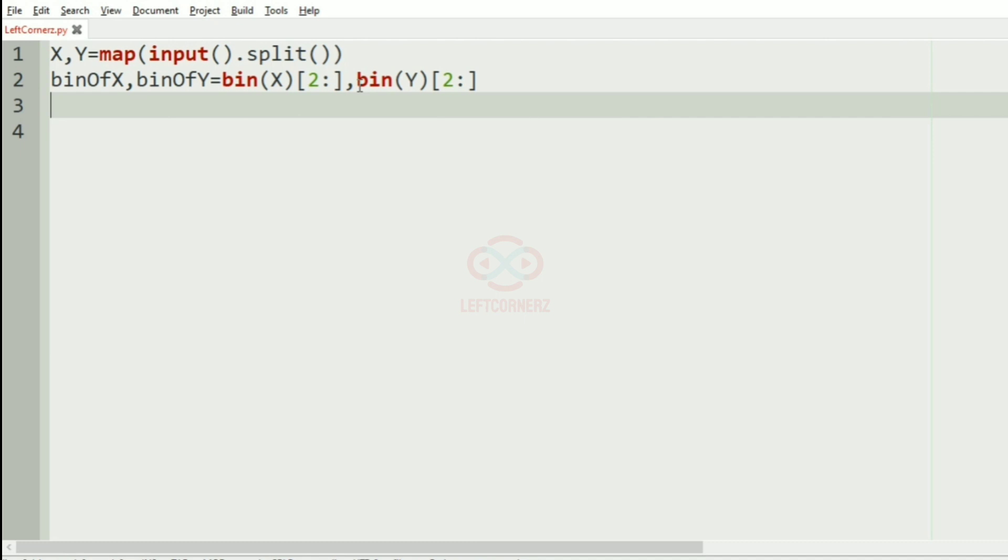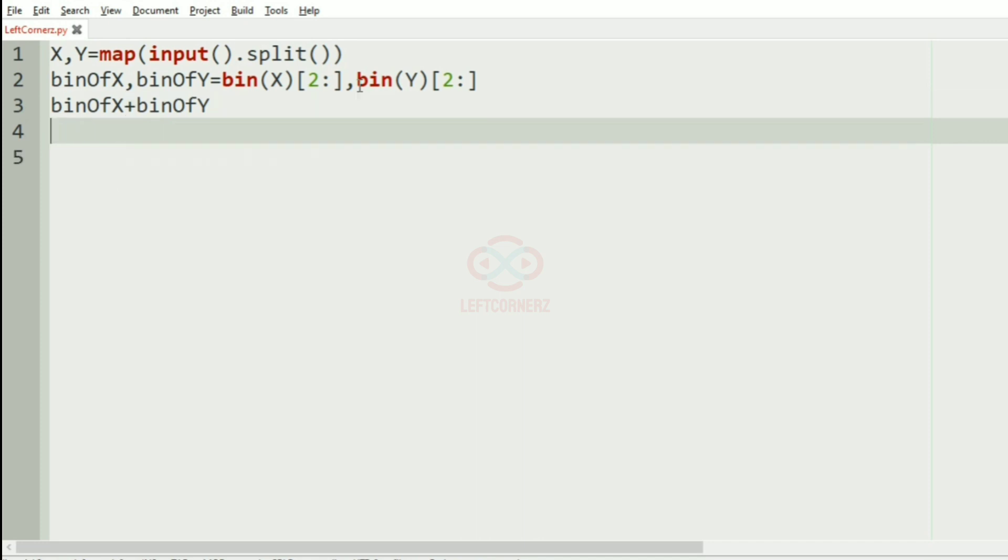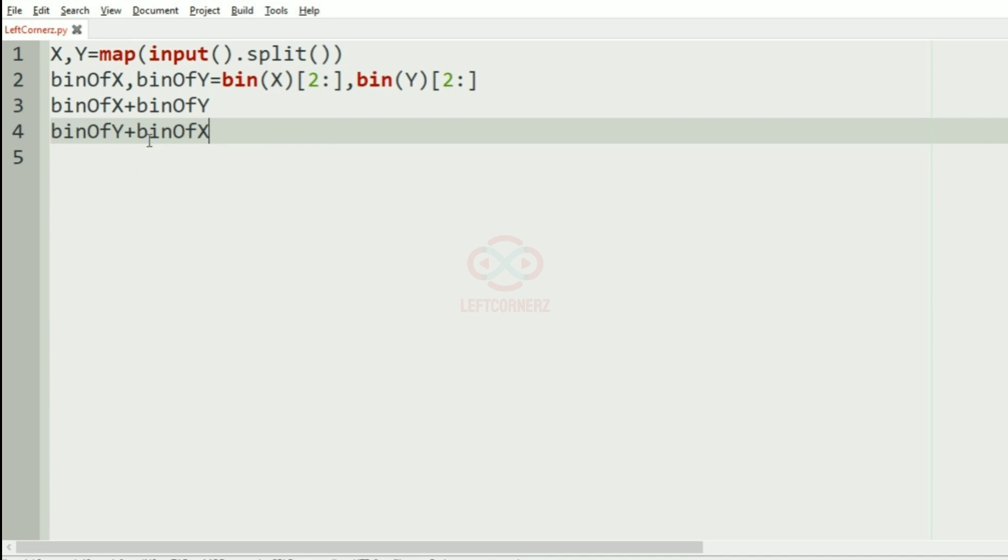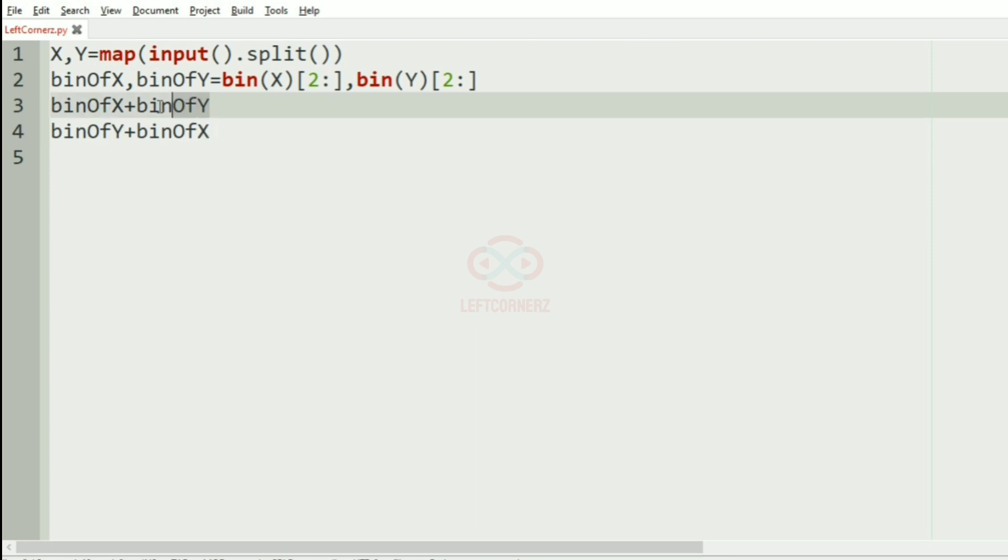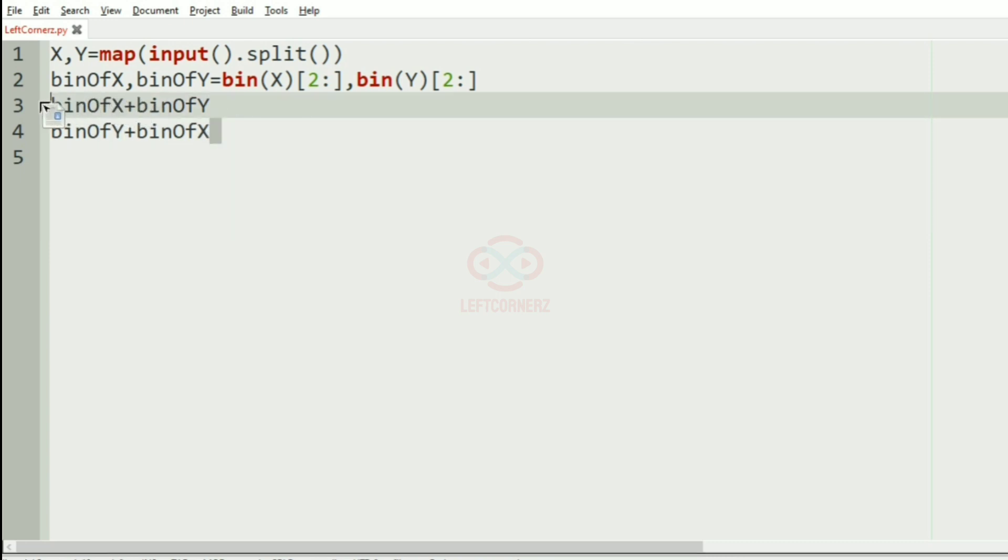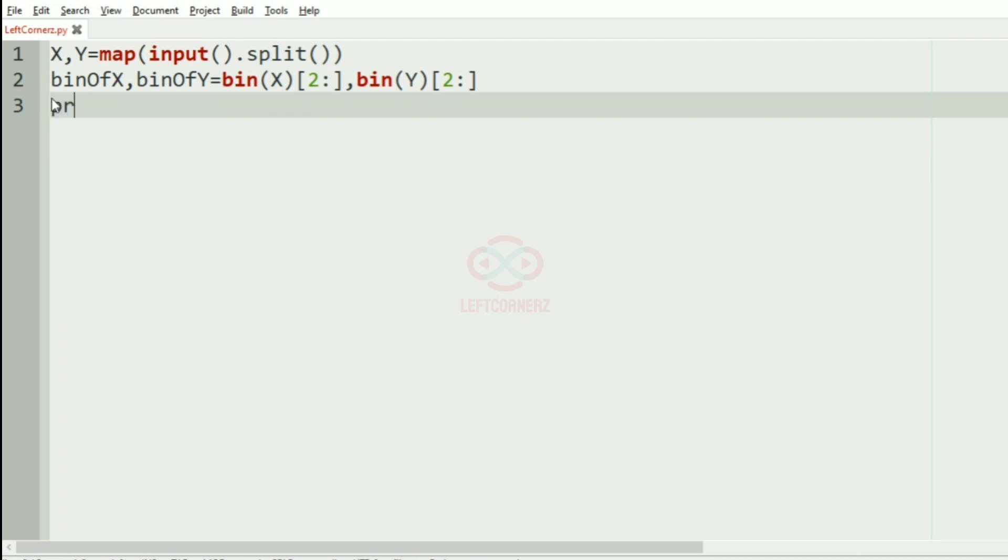Now, we have to concatenate them. The two ways of concatenating are binary of X and binary of Y, and the other way is the binary of Y and then the binary of X. Now we have to find the maximum among these and print it as our output.